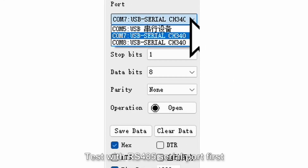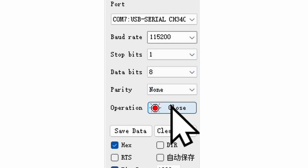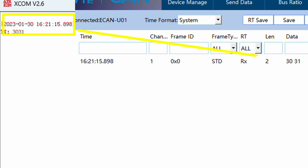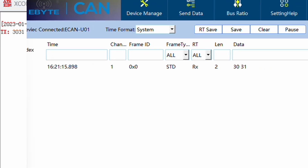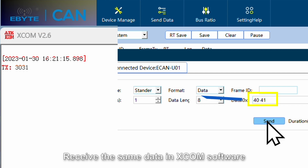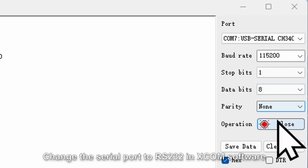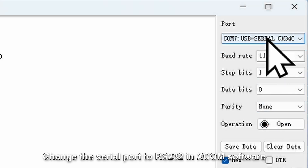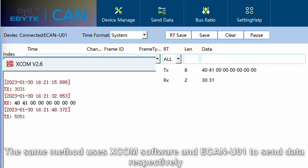Open xcom software to test with RS485 serial port first; the baud rate is 115200. Open the serial port and send any data — it can be seen that the U01 upper computer received the same data. Send any data with U01 and receive the same data in xcom software. RS232 has the same method — change the serial port to RS232 in xcom software and open the serial port.